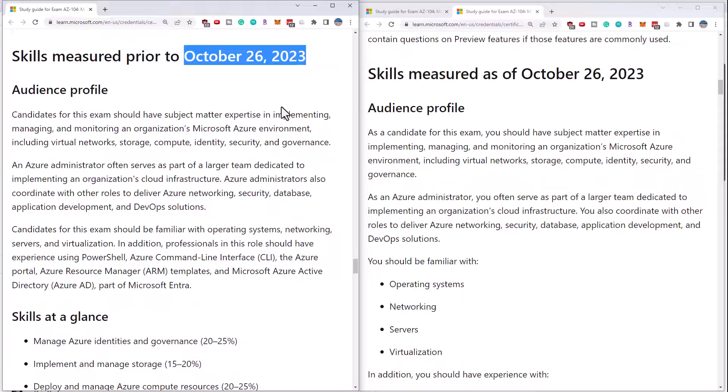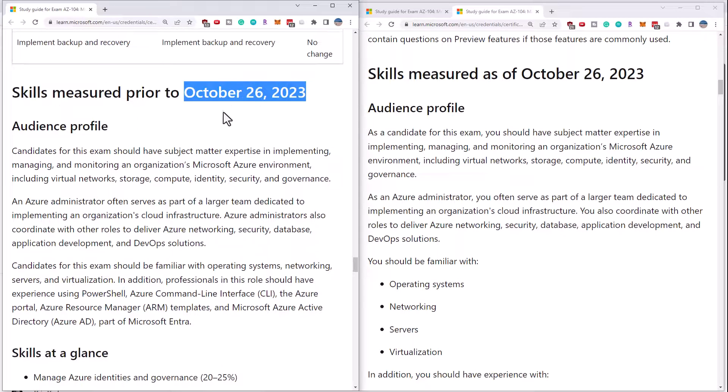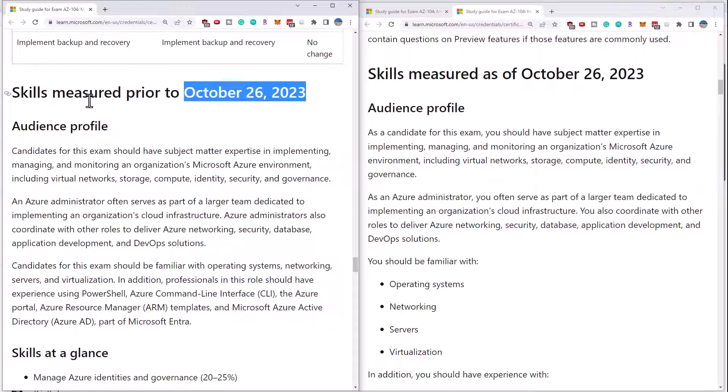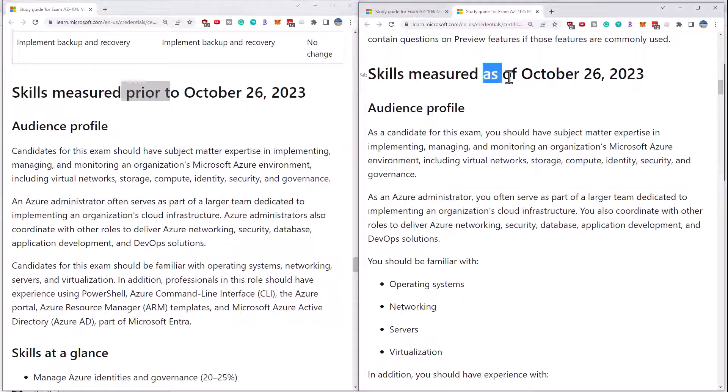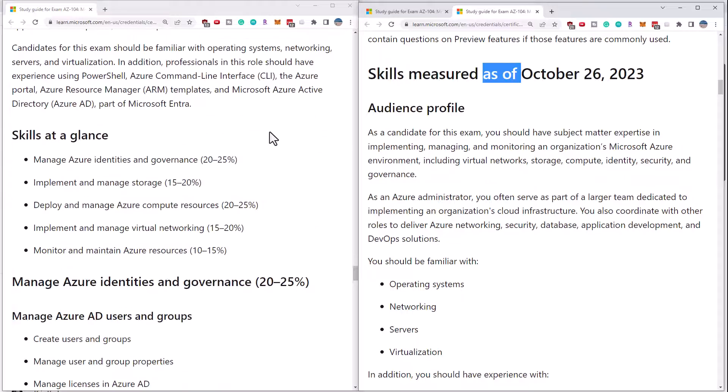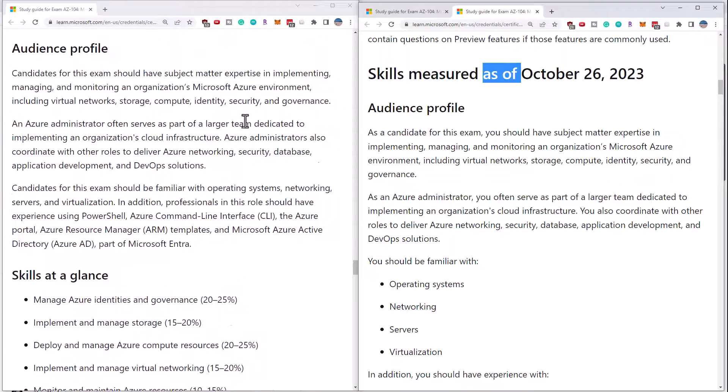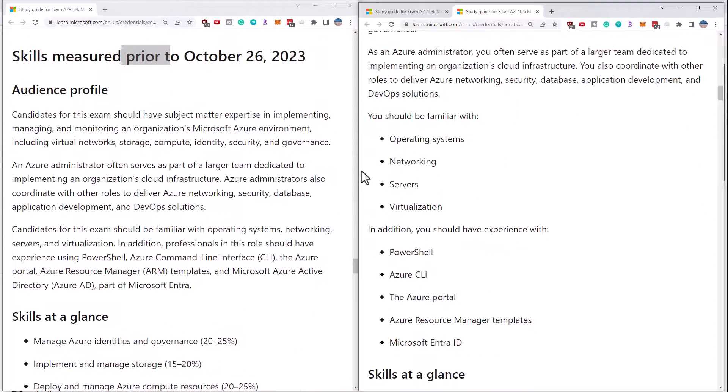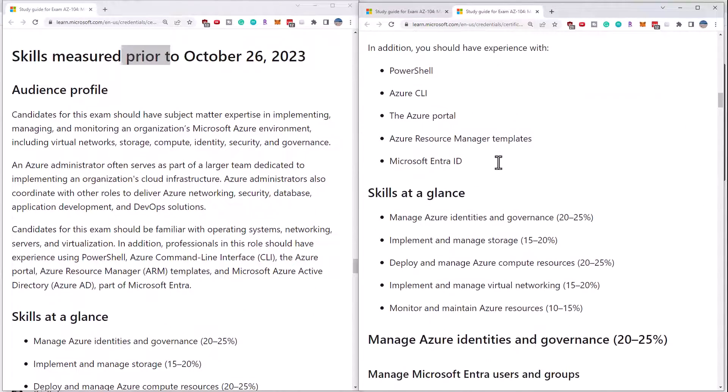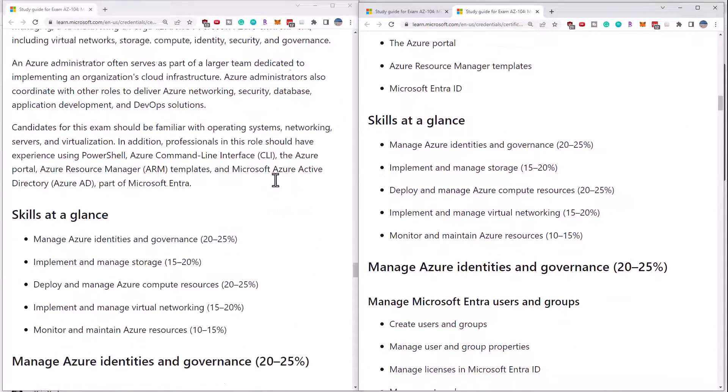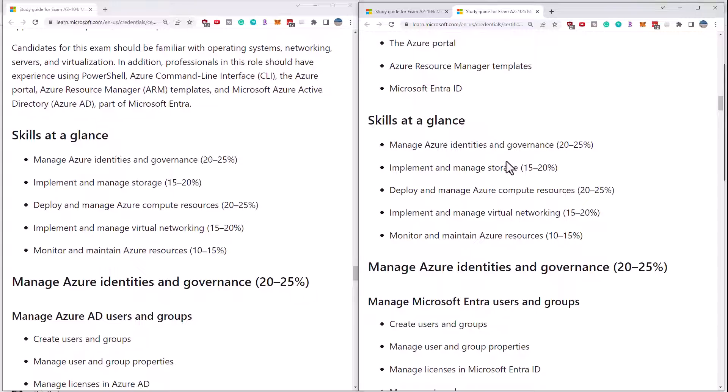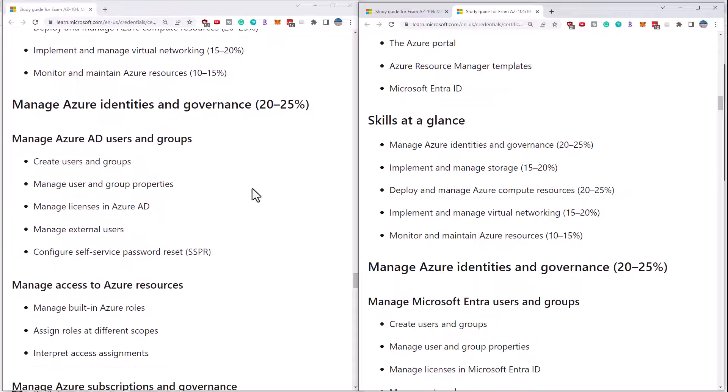Now I want to assure you that the contents of the exam are not really changing. There is this announcement of this date in terms of the exam changing, but if you look at the before and after side-by-side, the audience profile has changed. None of the percentages have changed, nor the major topic areas.